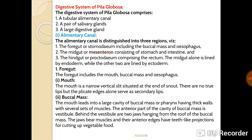The foregut includes the mouth, buccal mass, and esophagus. The mouth is a narrow vertical slit situated at the end of the snout. There are no true lips, but the plicate edges serve as secondary lips of the mouth. The mouth leads into a large cavity of the buccal mass or pharynx having thick walls with several sets of muscles. The anterior part of the cavity of the buccal mass is the vestibule, and behind the vestibule are two hanging rows of jaws.